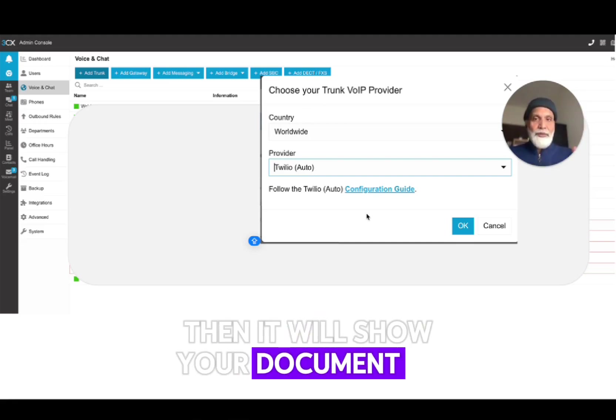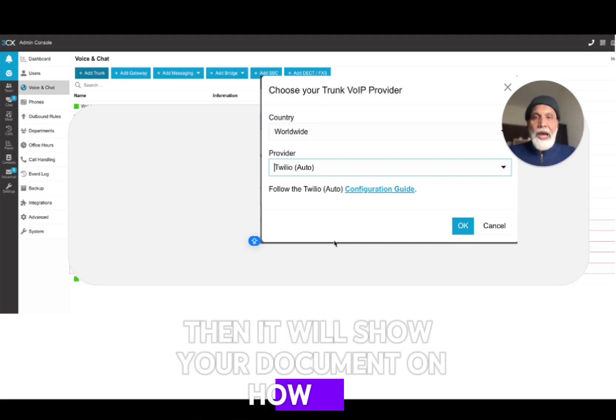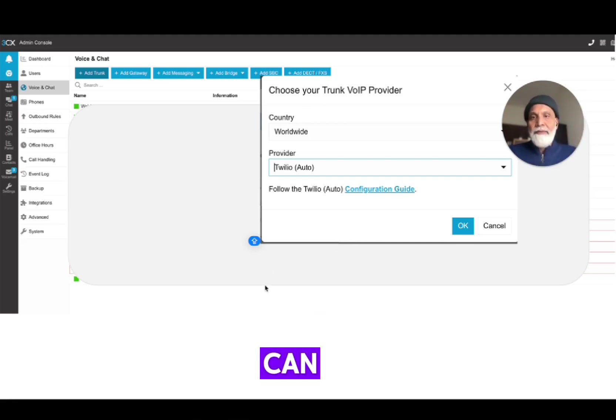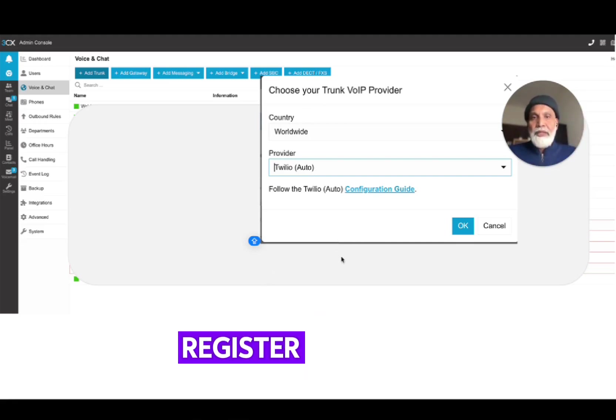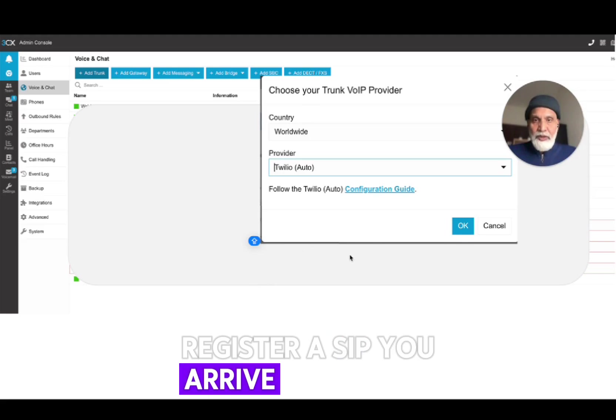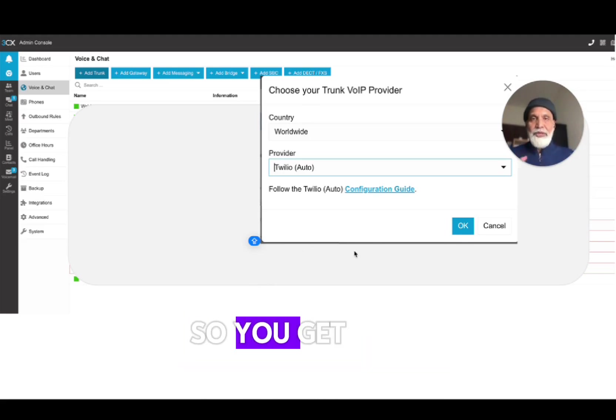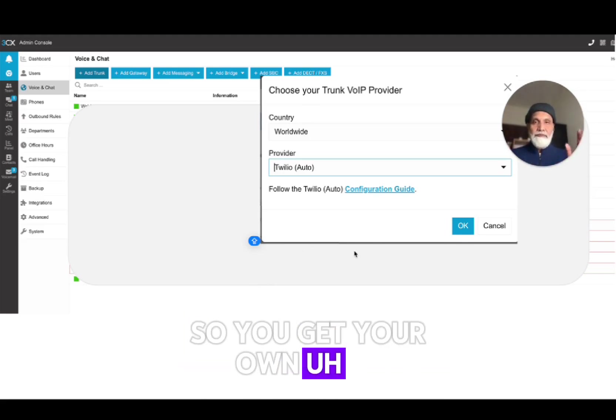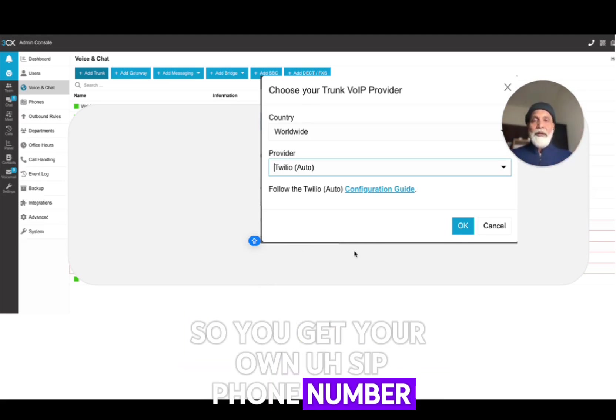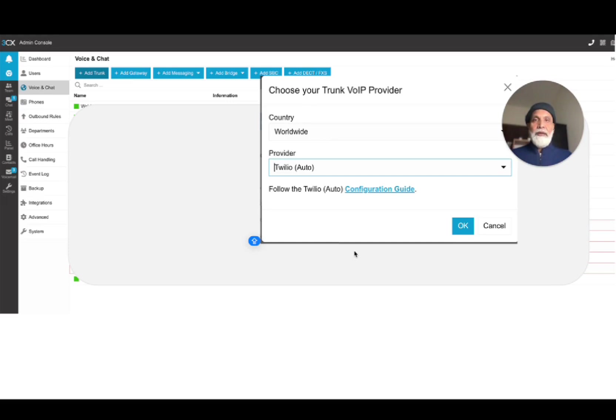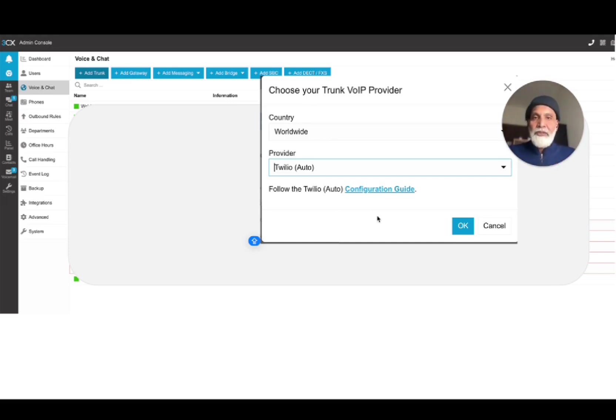So you get your own SIP phone number, SIP URI at SIP.WAPI.ai. There's a guide - I'm not going to go around how that because, you know